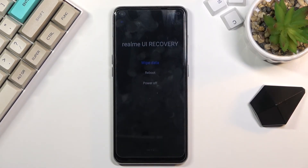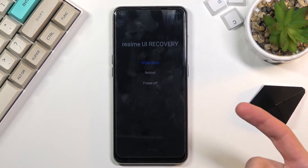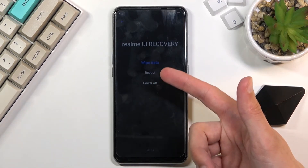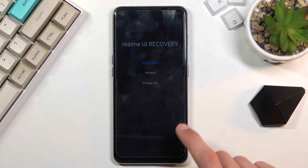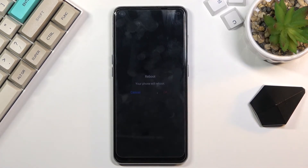That's basically the only option that actually does something you can access here. And if you want to leave this mode all you need to do is either select power off or reboot, depending on if you want to turn off your device or simply go back to Android. I want to go back to Android so I will select reboot.